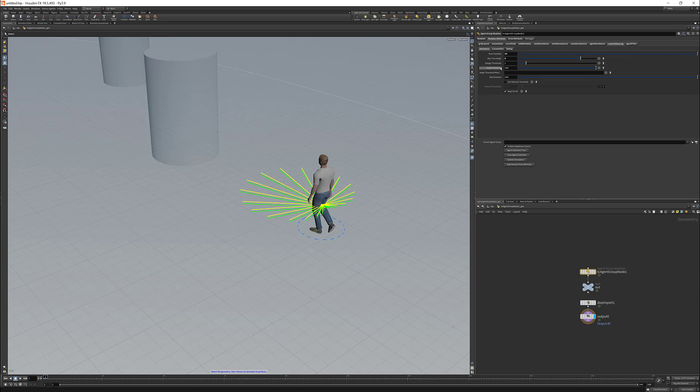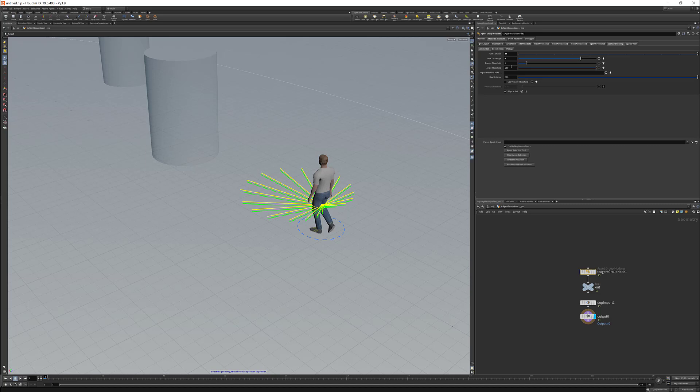Then we have the max distance and the danger threshold. The max distance is the length of the rays. And the danger threshold is used in combination with the max distance. Basically the context steering multiplies the danger threshold with the max distance, and if the danger is higher than this multiplication, then that direction will be ignored.